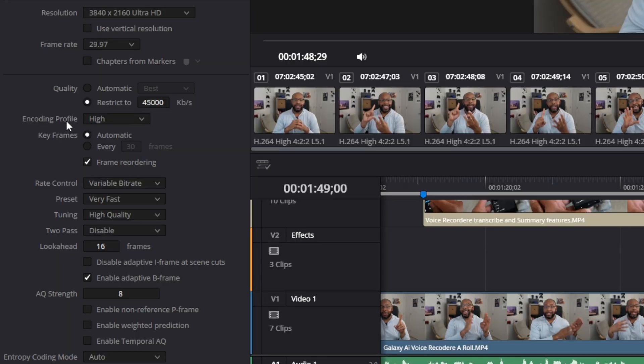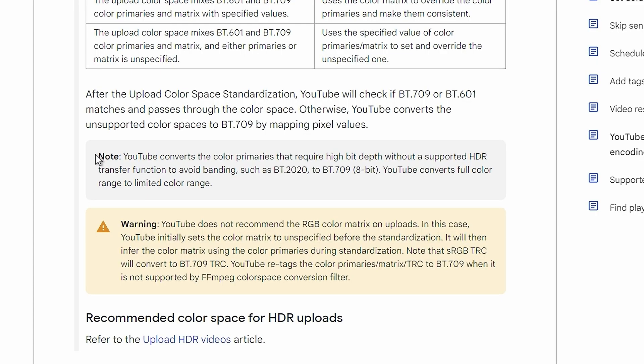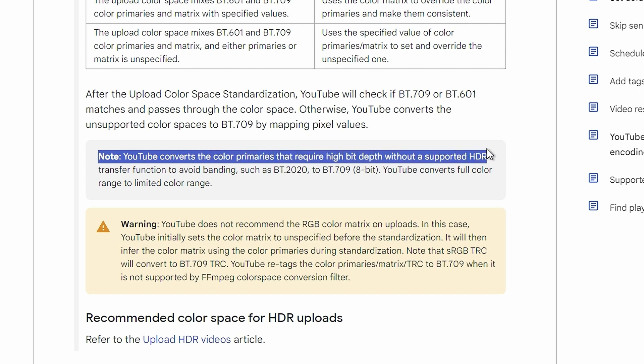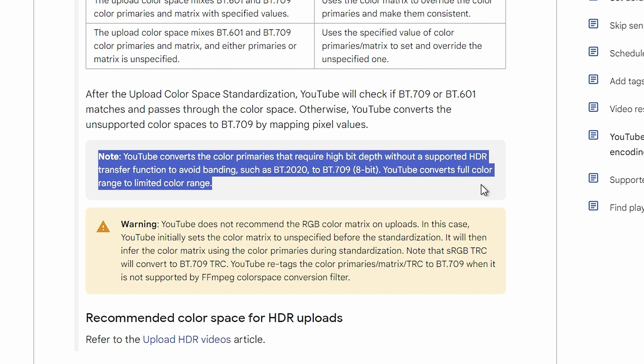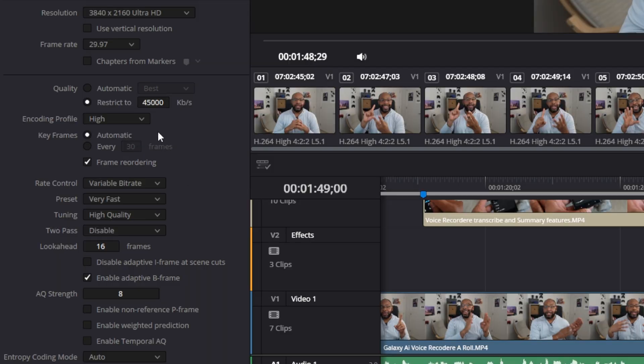For encoding profile, leave it set to High. You'll see suggestions about uploading in 10-bit, 10-bit 4:2:2, or 10-bit 4:2:0 — but most of that isn't going to work in your favor. YouTube will convert it anyway, because unless you're shooting or uploading in HDR, there's no point in uploading 10-bit since YouTube will automatically convert it to 8-bit regardless. Just leave this on High and let it upload in 8-bit 4:2:0. You're saving yourself rendering time with that.